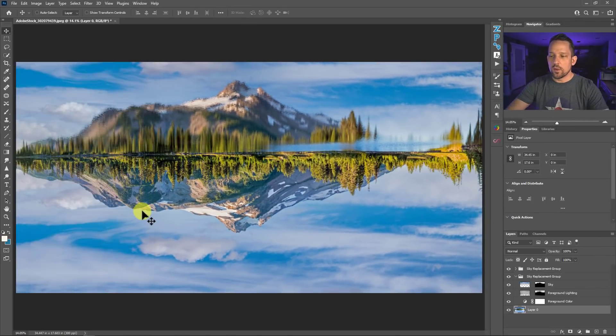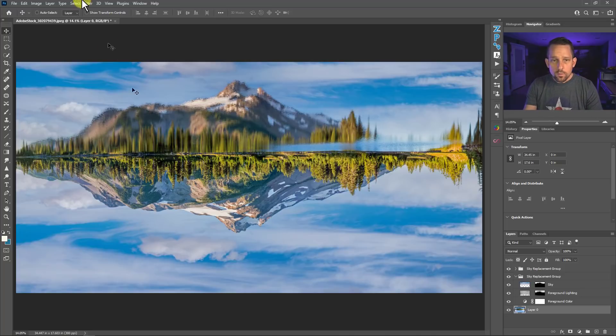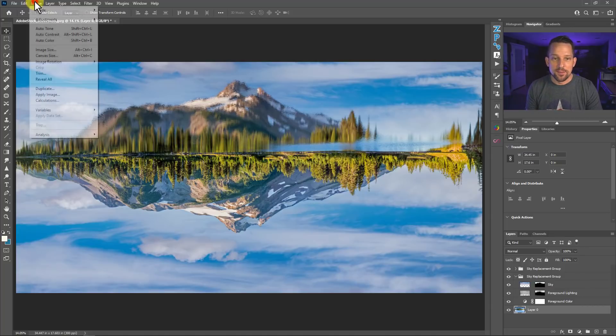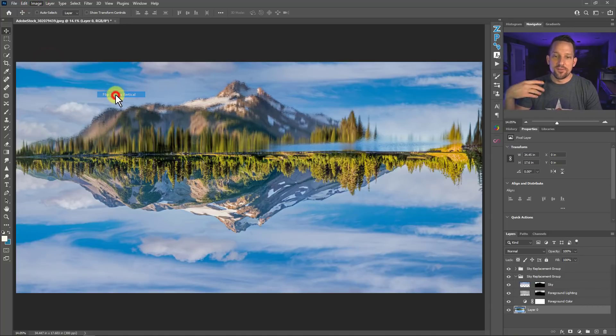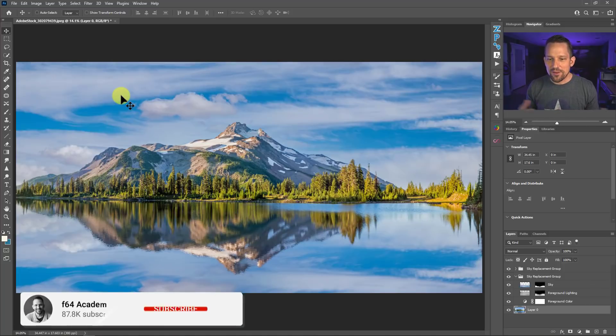Again, I'm not trying to do anything in that panel right now, as far as changing any of the settings, because I'm going to do a lot of work with this after this. So what we need to do now is flip it the other way. So I'm going to go to Image, Image Rotation, and then flip it vertically again. So you think, wow, okay, we've got a beautiful reflection now and it works. We can go save the day.